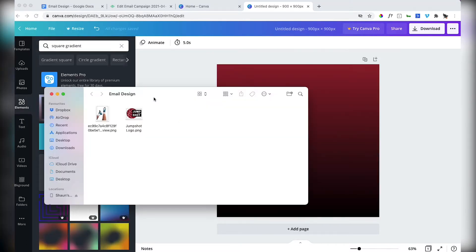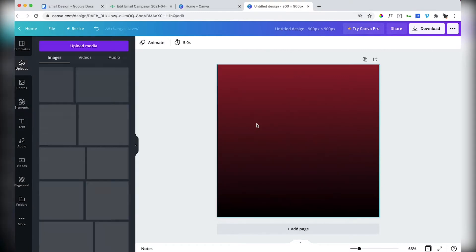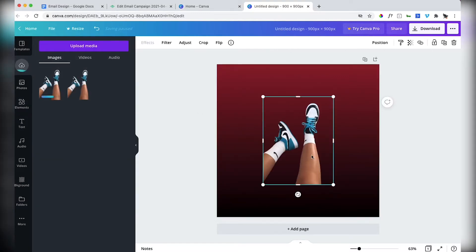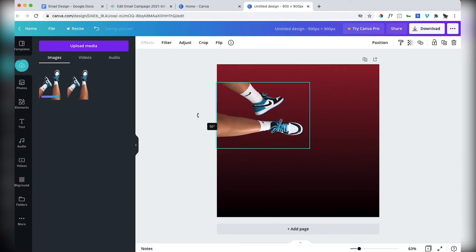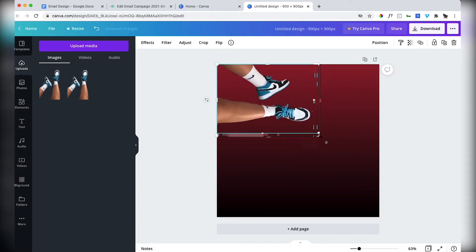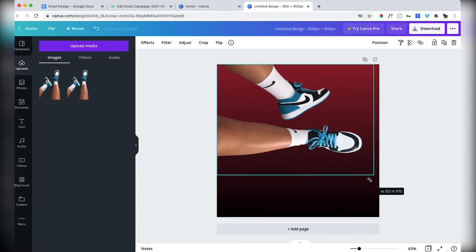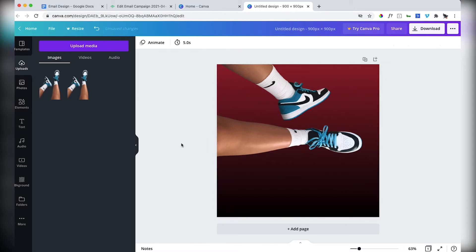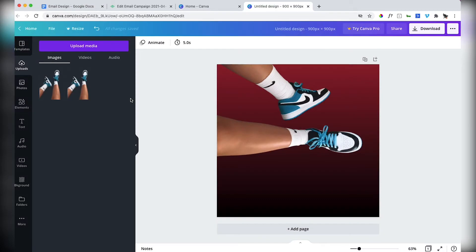I also have a folder where I've got the images that I want for this email design. So I want to drop this image in. Push that up into the corner. I'm going to have three layers in this design. I've got the gradient, I've got the image.